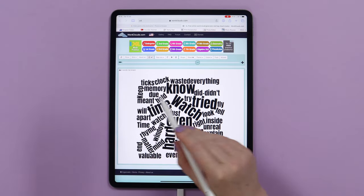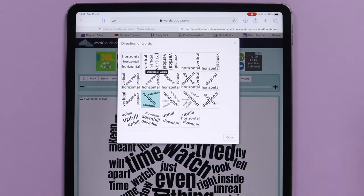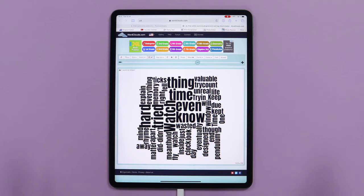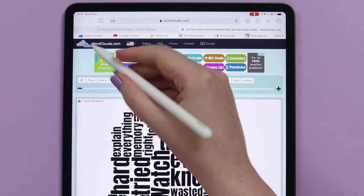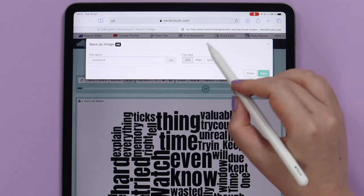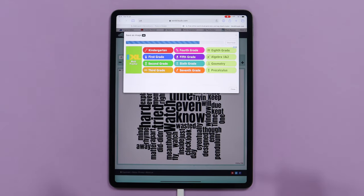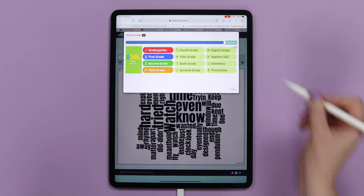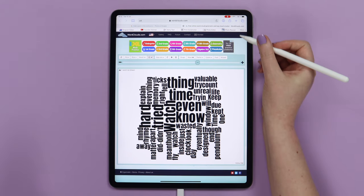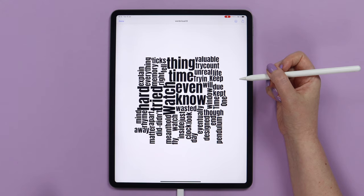We can change the direction of the words by going to this arrow and picking the direction — it can be horizontal, vertical, or mixed. I will pick the one that has both horizontal and vertical. This is the final result and we just need to save it. Let's open the file menu and select Save as image in HD quality. In file type, I will pick PNG and save. Once it is processed, we can click Download. After that, I will go to Downloads, tap on the image, and save it.